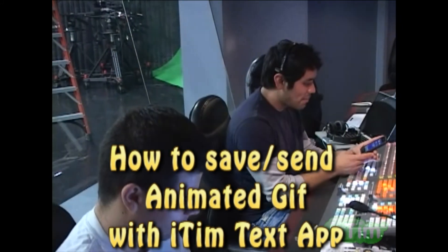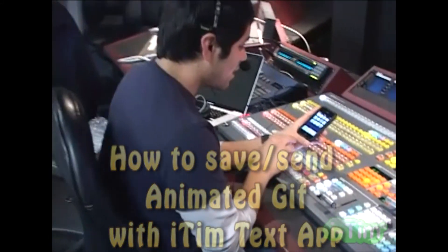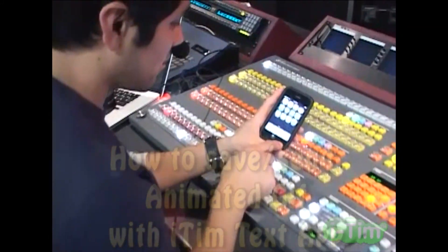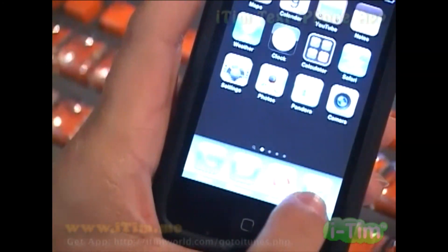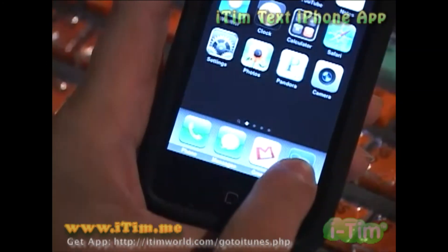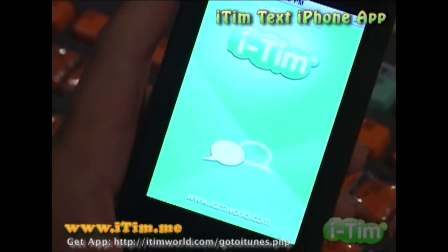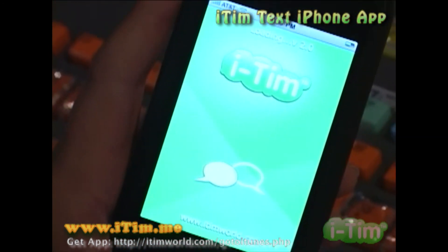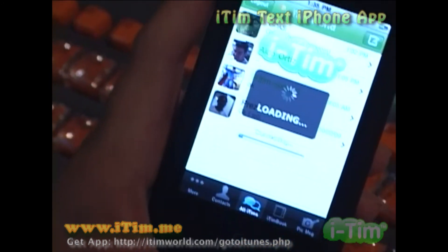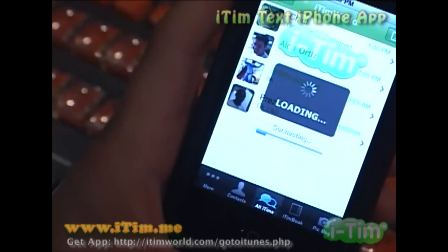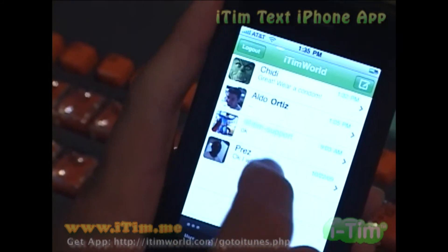Oh great, I got this great picture. I'm i-Tim Aldo. Here's my i-Tim icon. And it's loading up — see how quick that was? There we go.